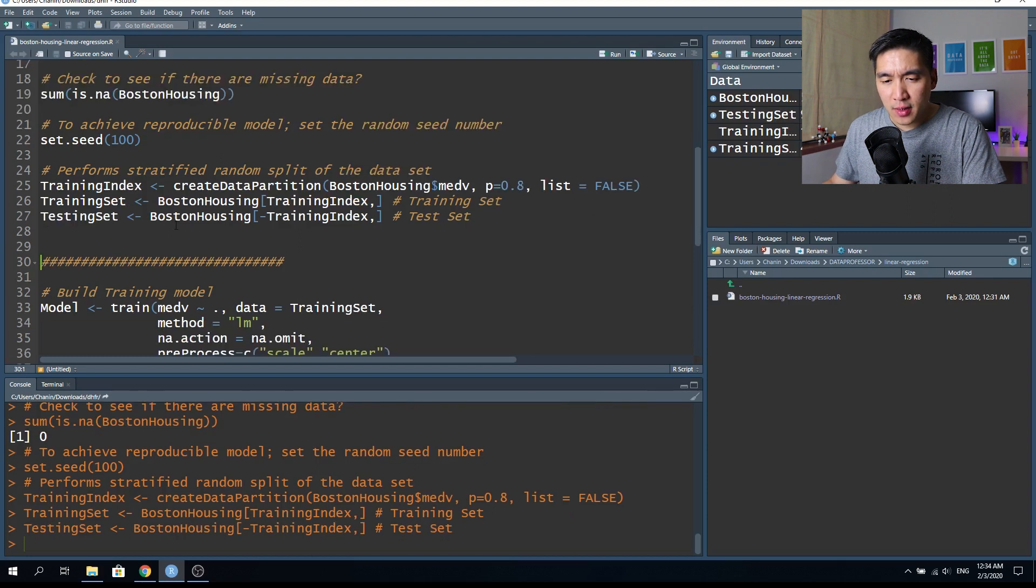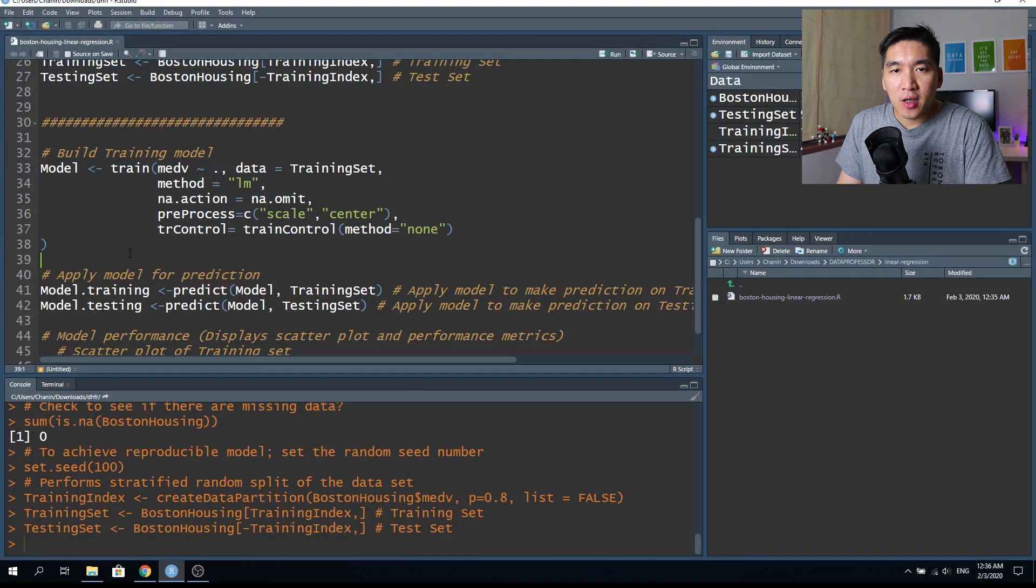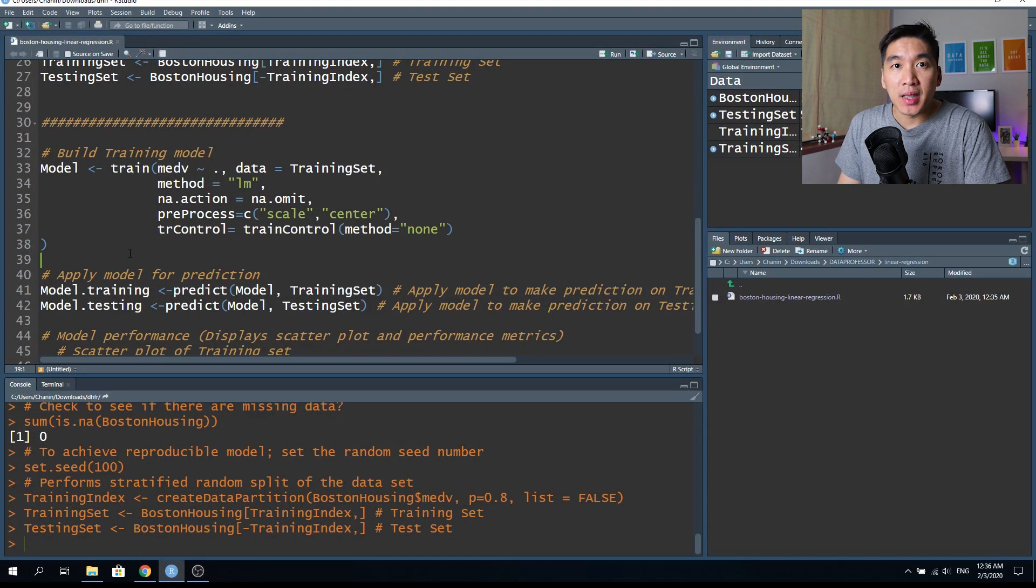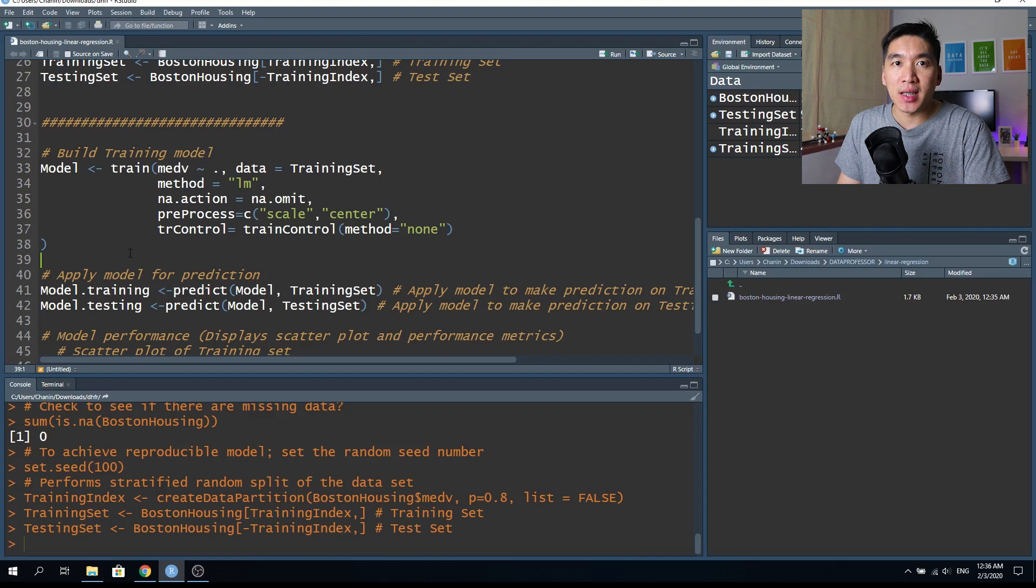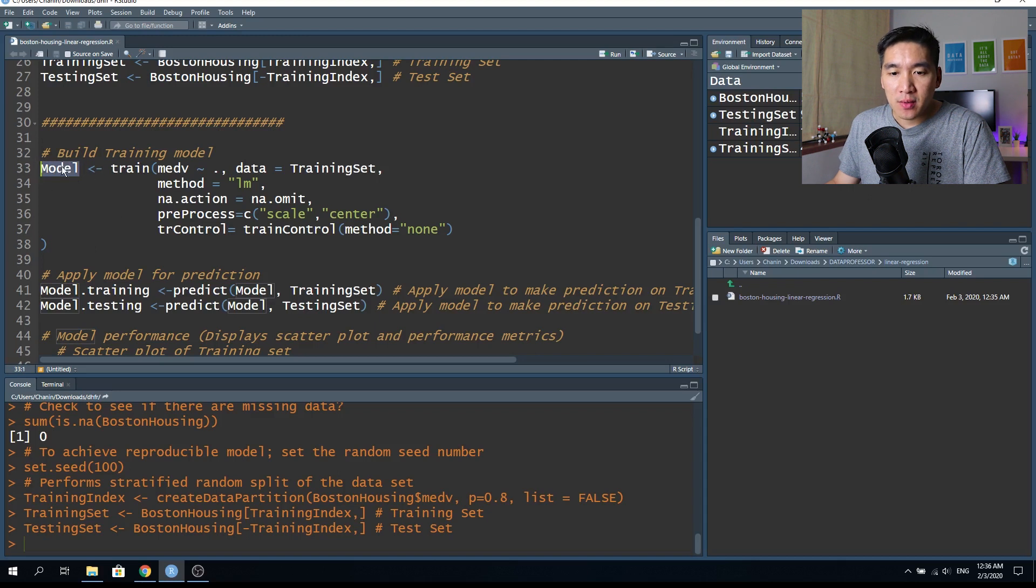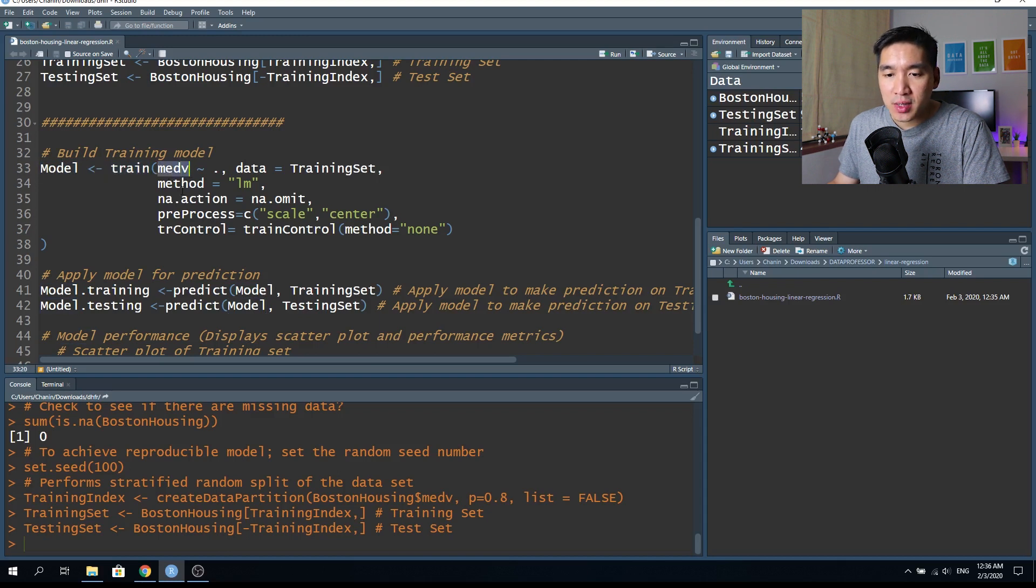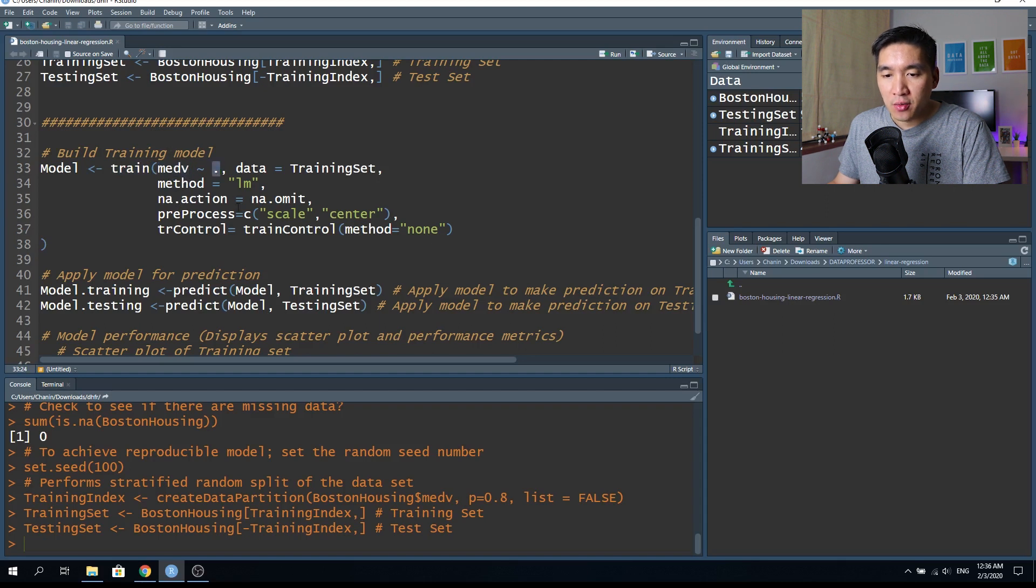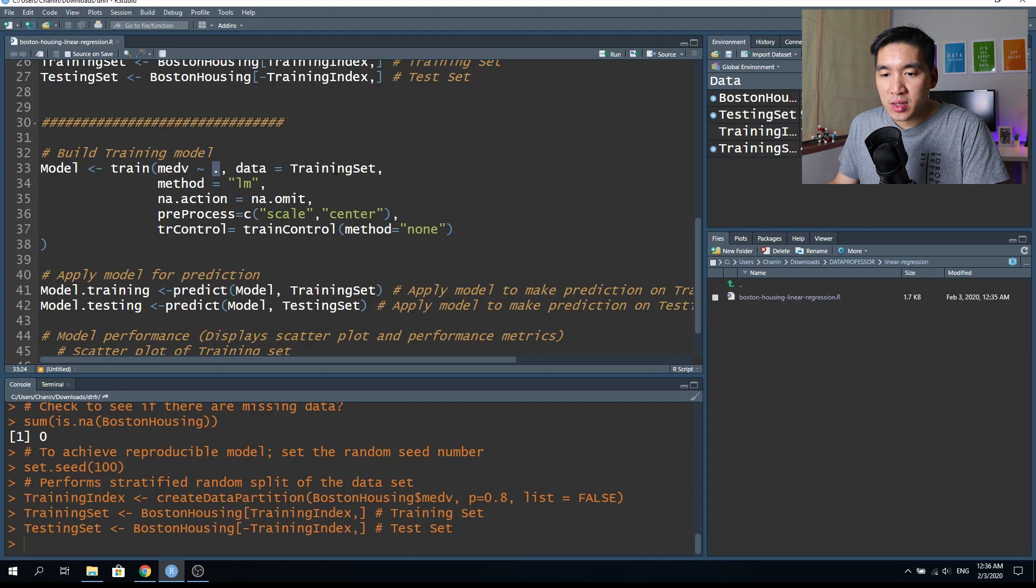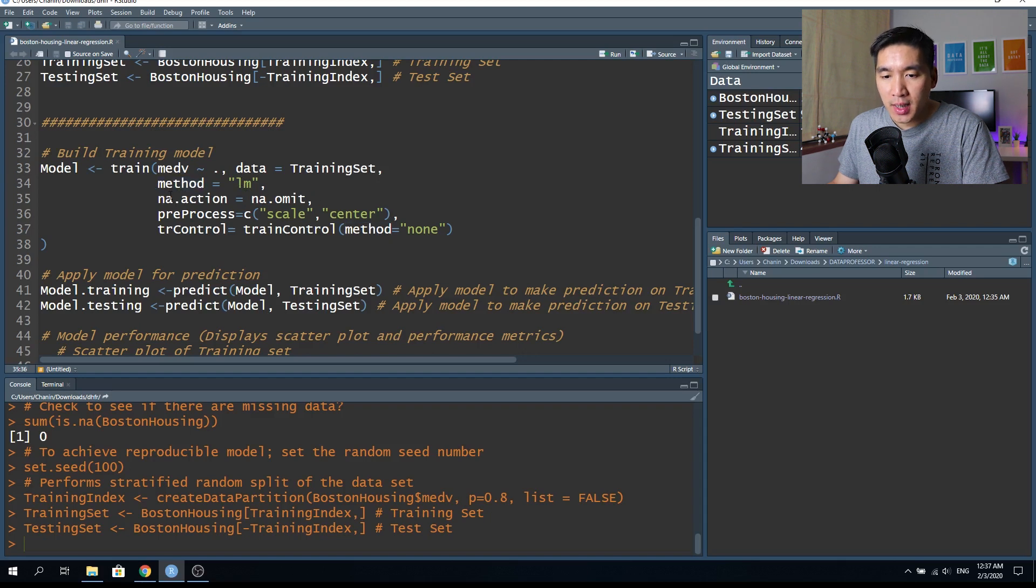And now let's build the model. So the following block of code will allow us to build a simple linear regression model using the LM method of the caret package using the train function. And then we're going to assign the resulting model into the model object, which we call it here. So within the train function, the first argument will be the class that we're going to use, which is the medv. And then here it is going to be the x variables that we're going to use as the input. And then the data will be equal to the training set.